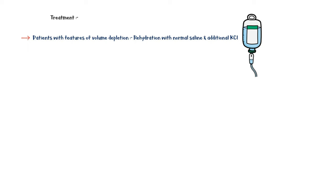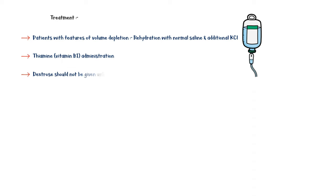Since these patients have thiamine deficiency and are at risk of developing Wernicke's encephalopathy, thiamine should be administered. It is important to note that dextrose infusions should not be given unless the sodium levels are normal and thiamine has been administered, because it can aggravate Wernicke's encephalopathy.